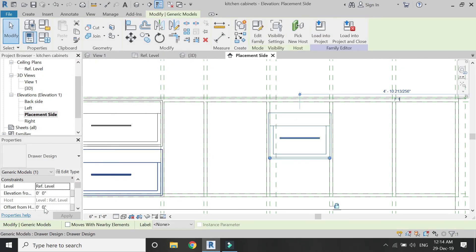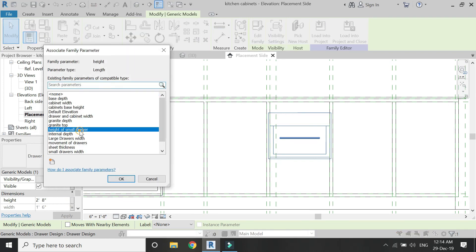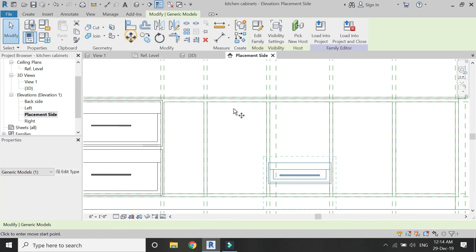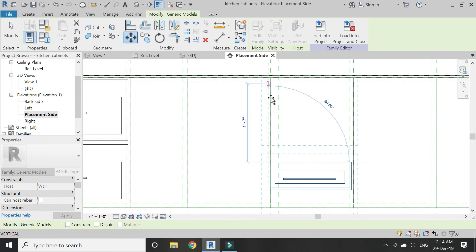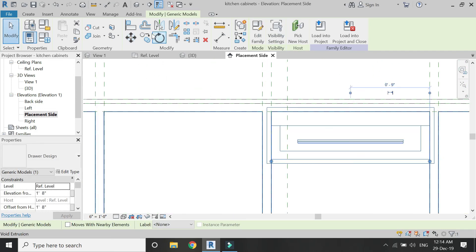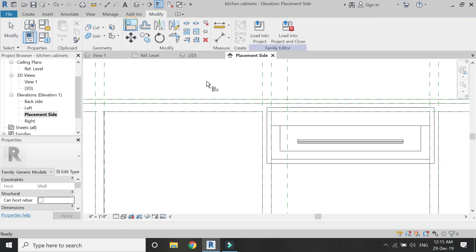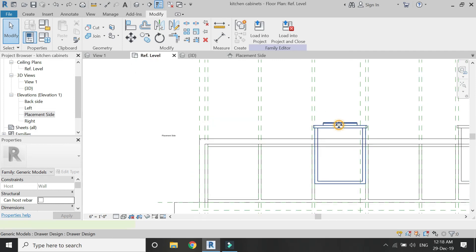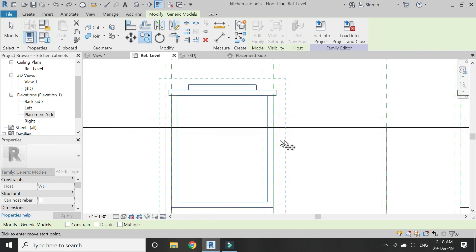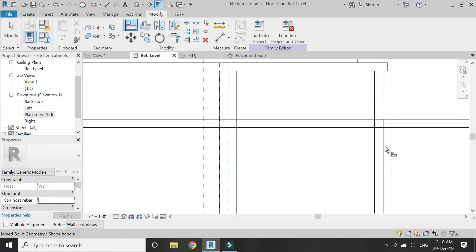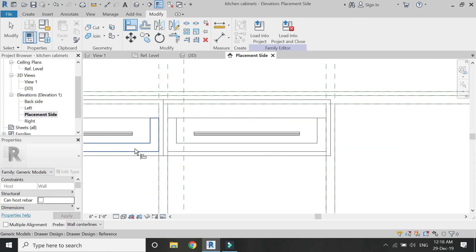Select this drawer and assign this newly created parameter to the height dimension. Now you can see that it has changed its height as well. You can see how efficiently you can work with the help of these parameters — you don't need to create new families and new drawers every time. Make sure to align them and lock the edges, then copy and paste this drawer on the other side as well. After aligning the edges on the floor plan, go to the elevation and align there as well.